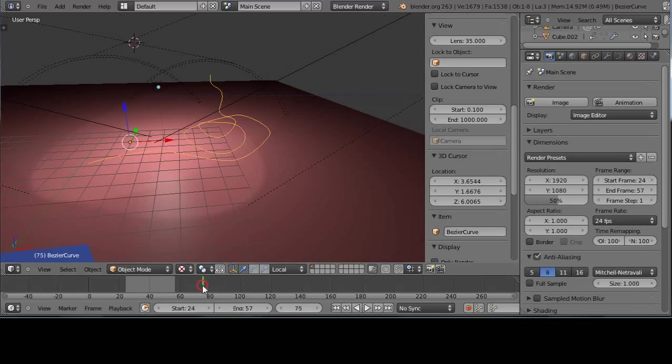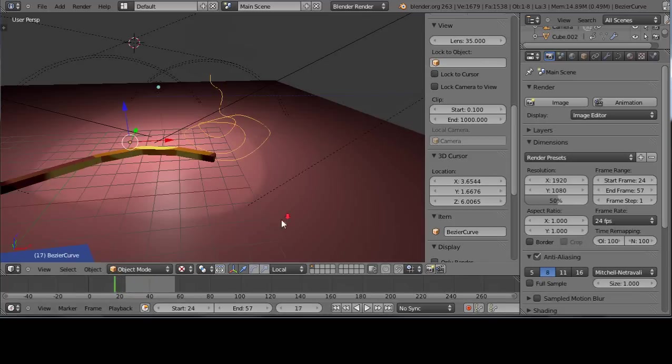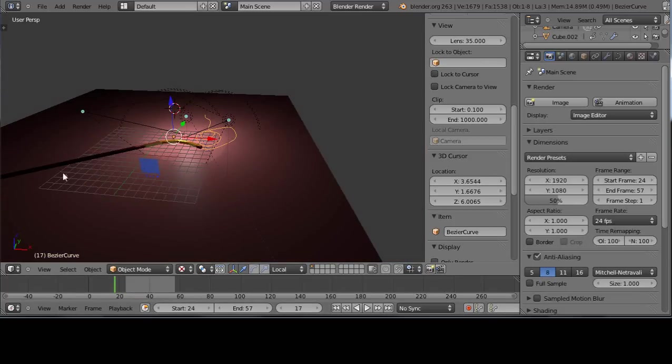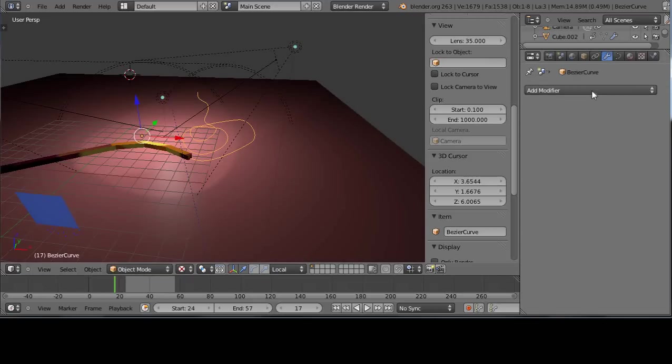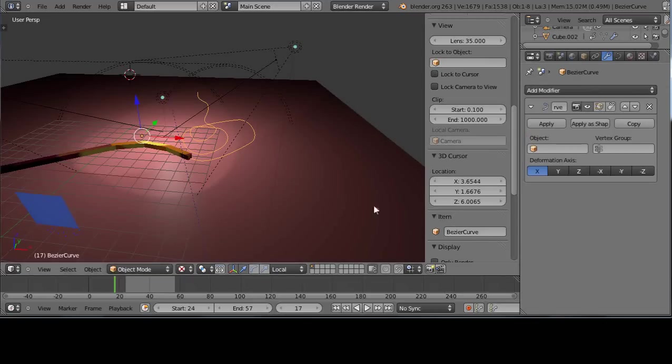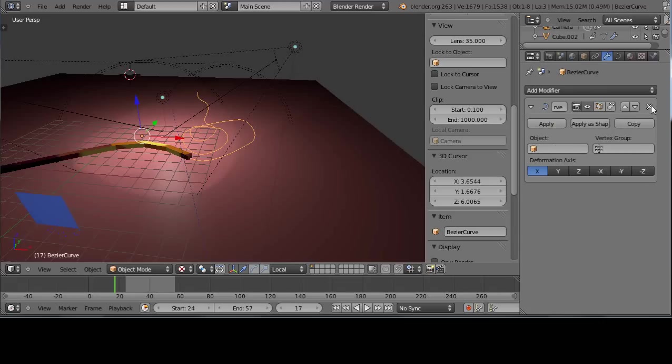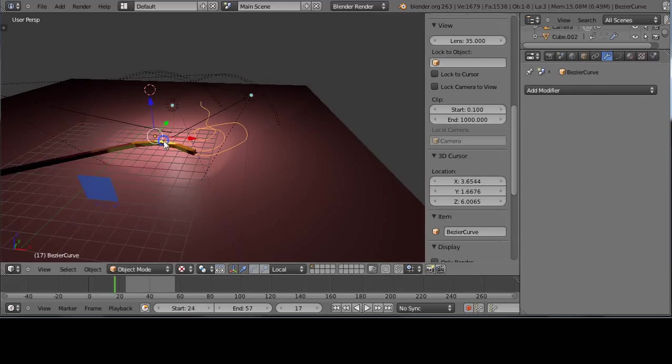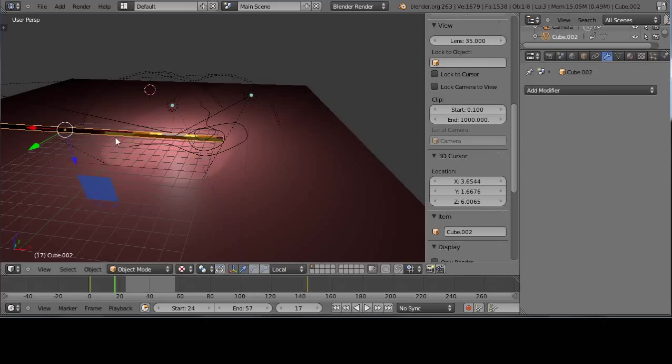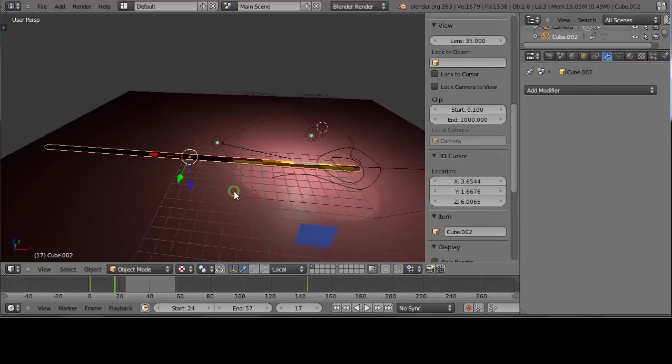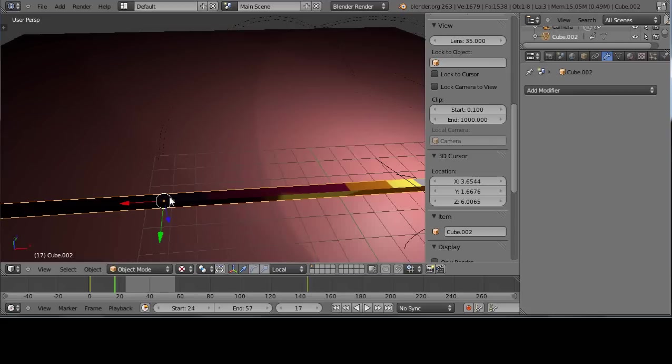Let me go into the modifiers and the curve modifier. Notice here I have a curve modifier applied. I'm going to close it—I want to close the curve modifier associated with this object.